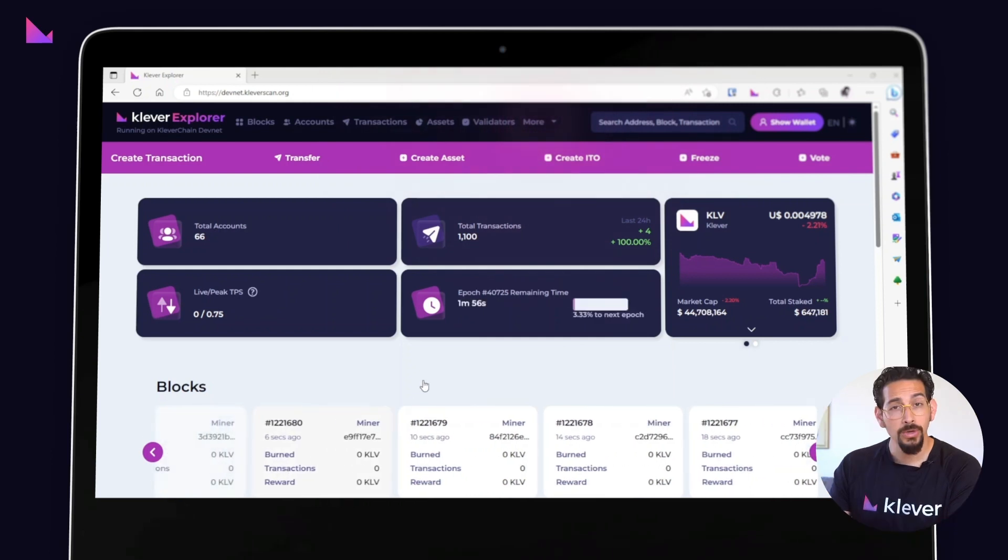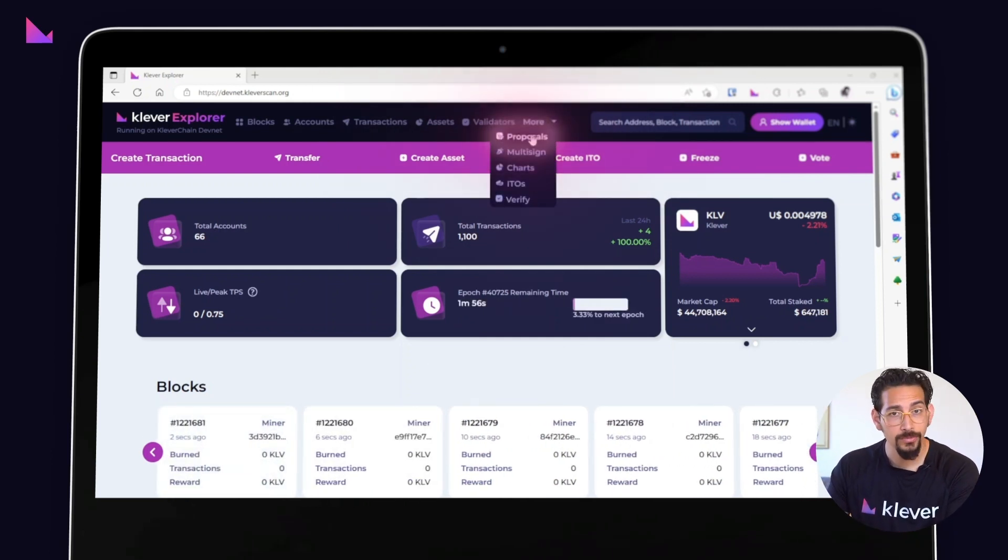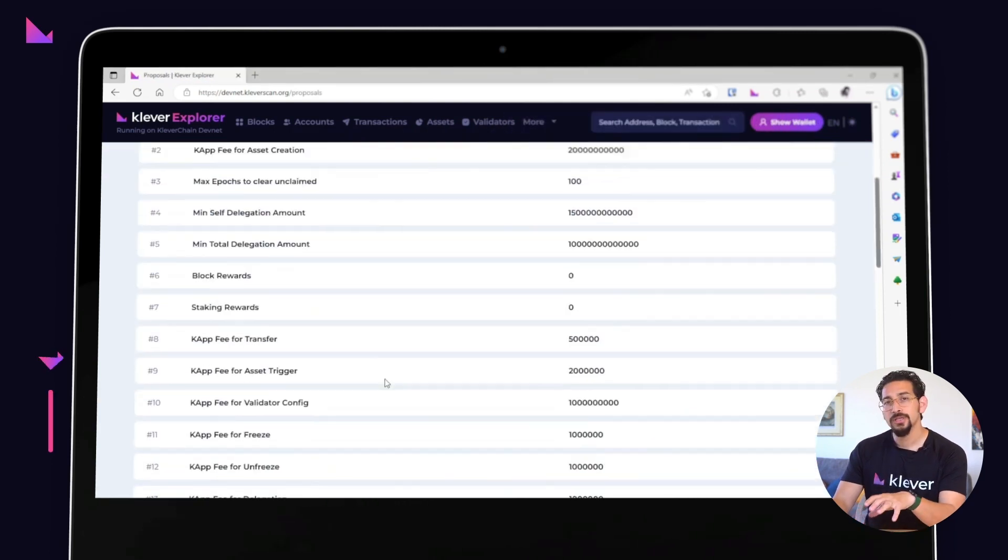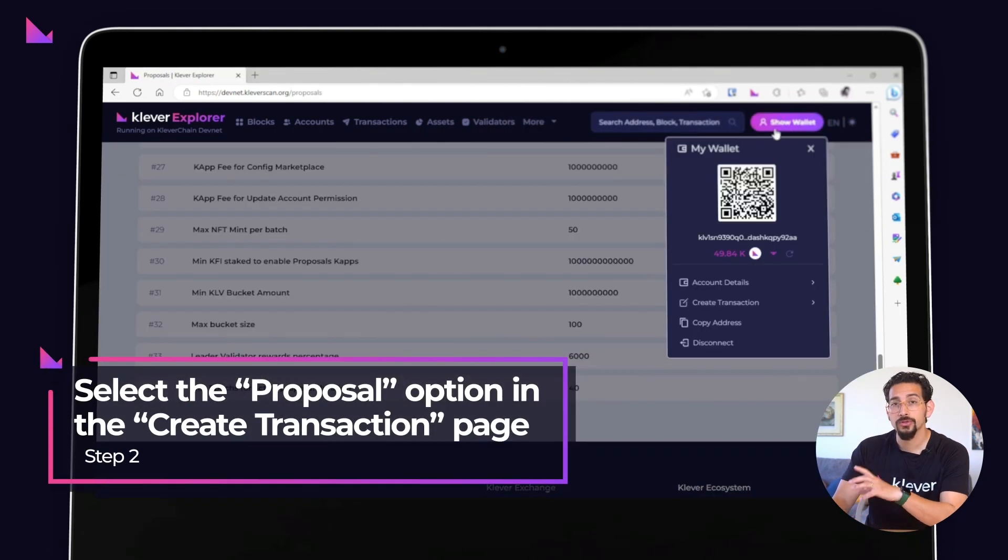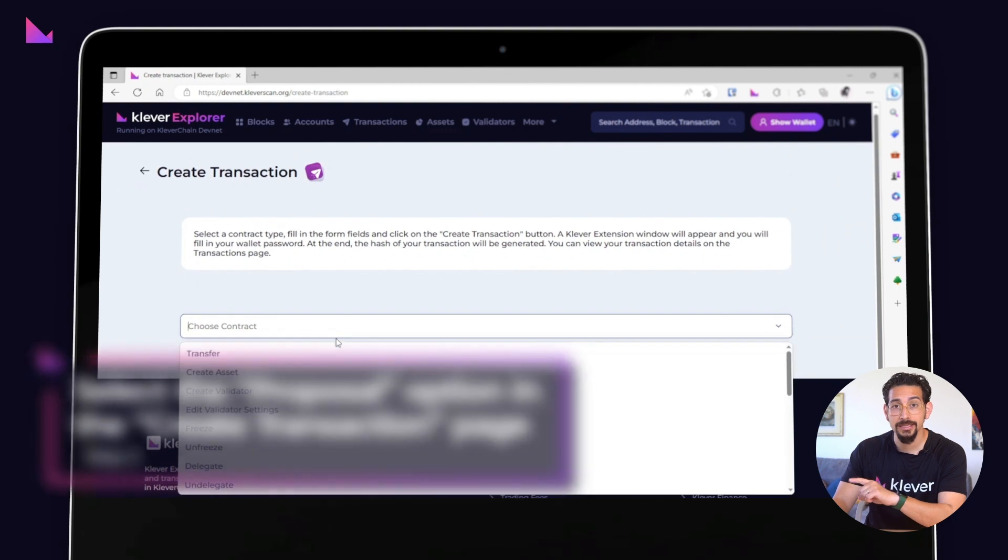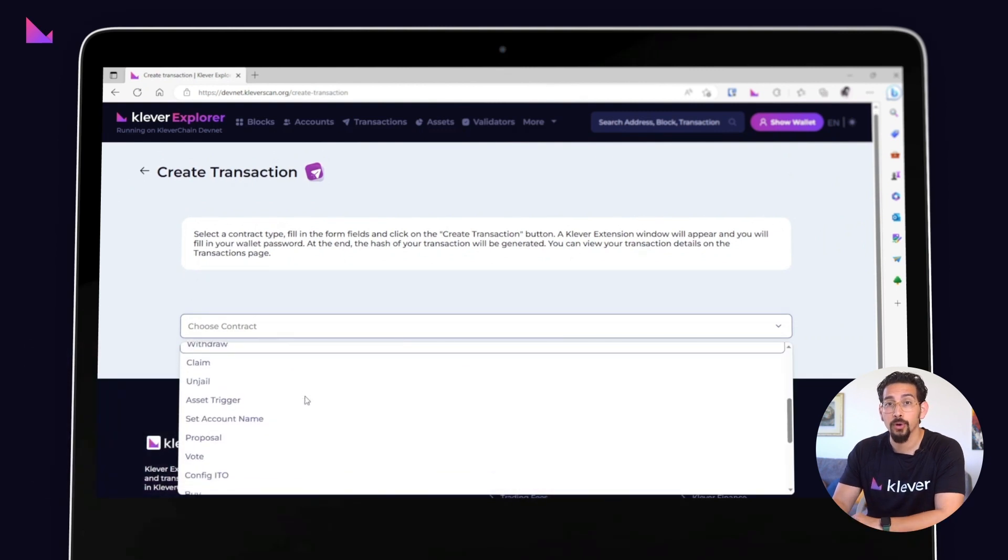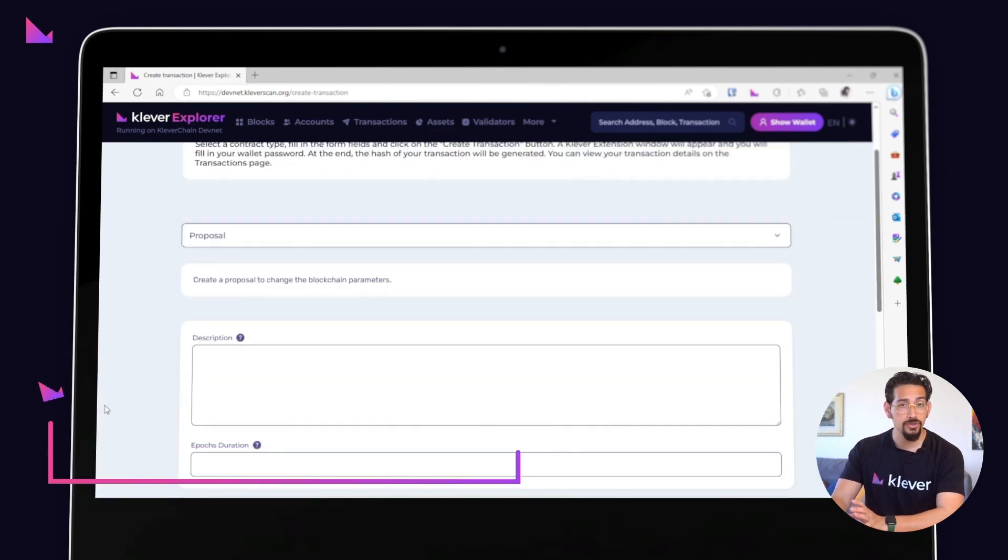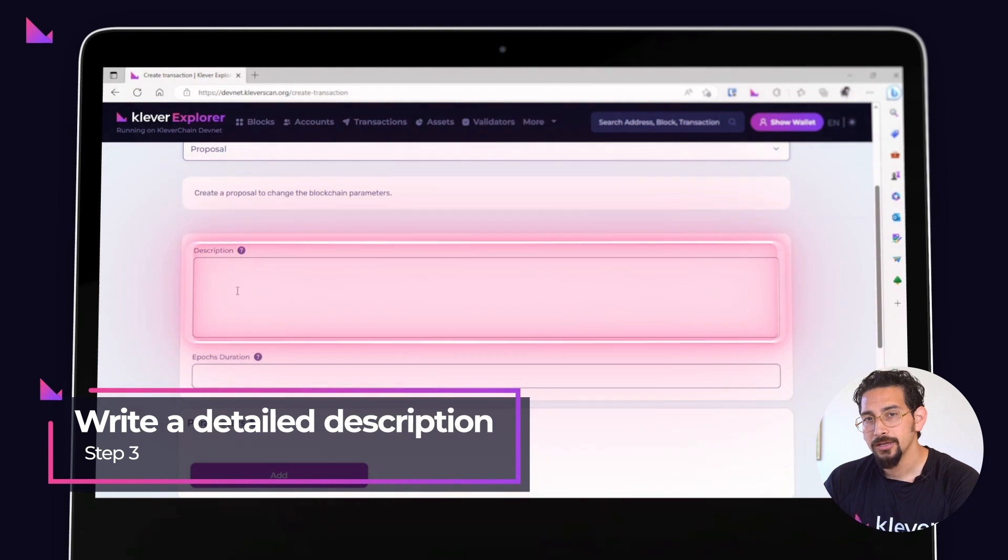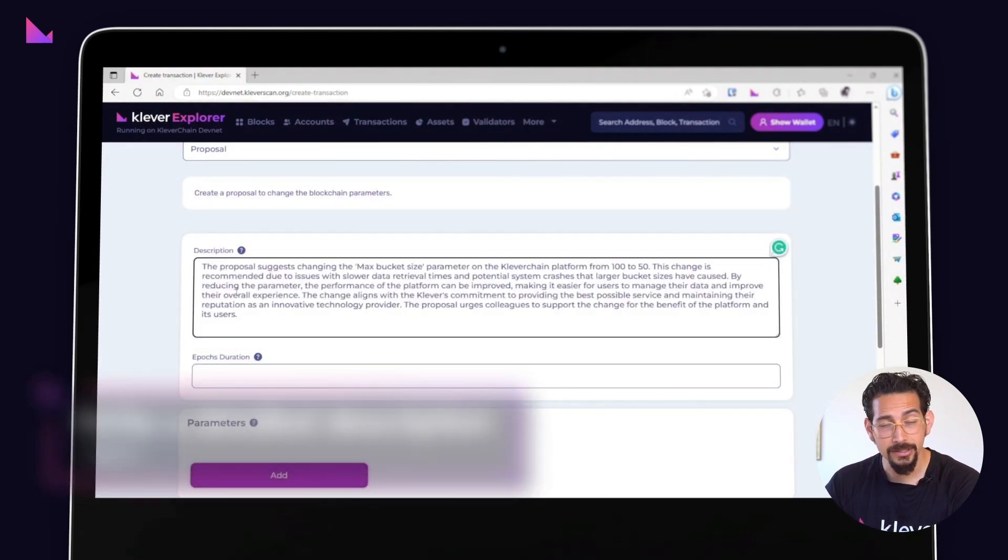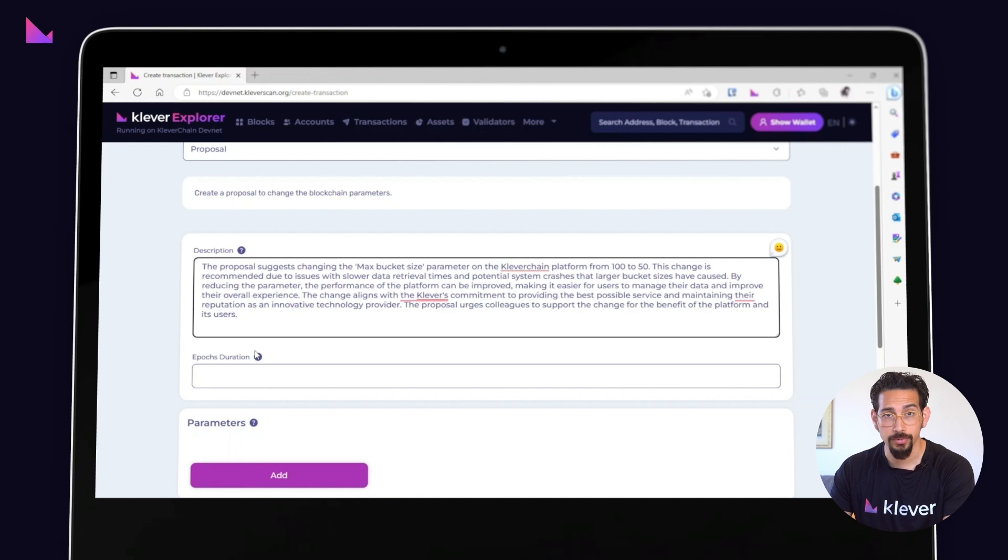Once you have an idea of what parameter you want to change, follow these steps. Using the Show Wallet menu, go to the Create Transaction page and select Proposal option. Write a detailed description of your proposal. Explain your idea simply and clearly so that KFI holders can fully understand what you're proposing.